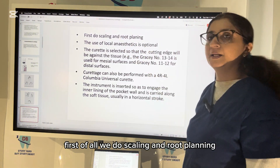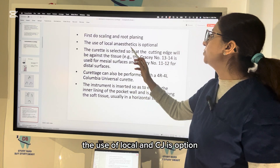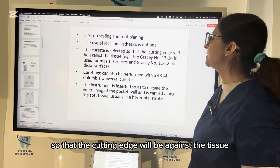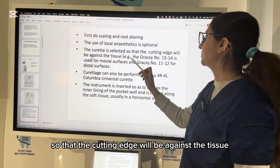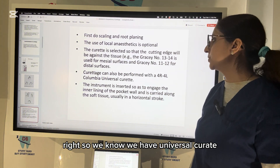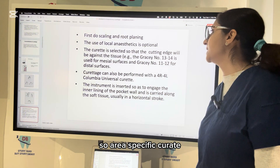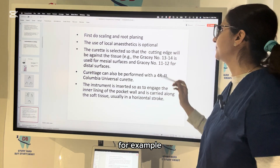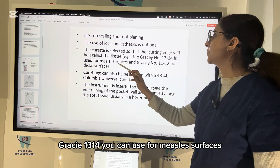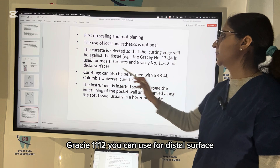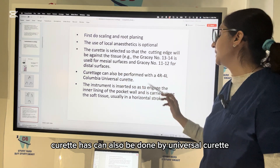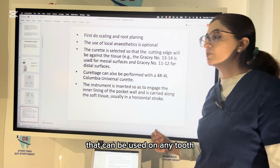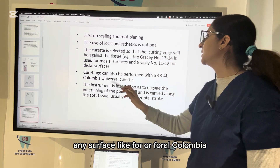The procedure: first, you do scaling and root planing under local anesthesia. The curette is selected so that the cutting edge will be against the tissue. We have universal curettes and area-specific curettes. Area-specific curettes are used for certain areas — for example, Gracey 13-14 for mesial surfaces and Gracey 11-12 for distal surfaces. Curettage can also be done by universal curettes such as 4R, 4L, or Columbia, which can be used on any tooth or surface.